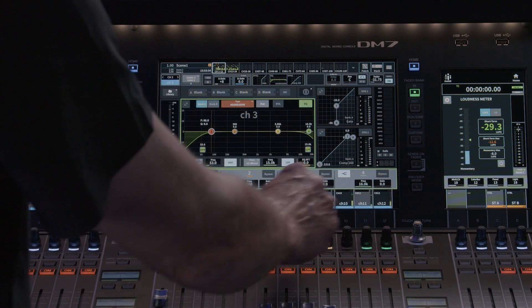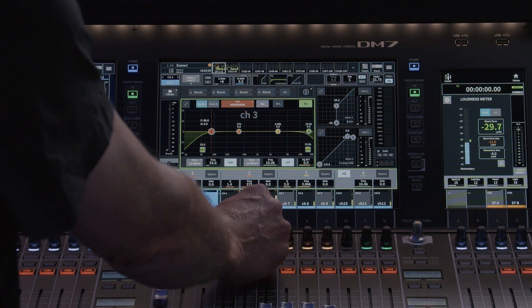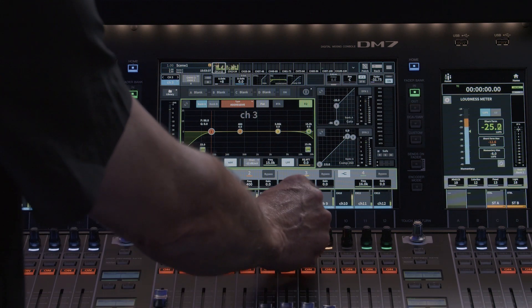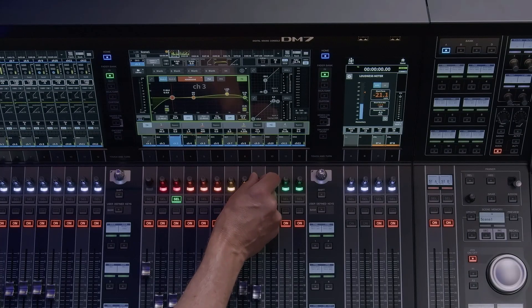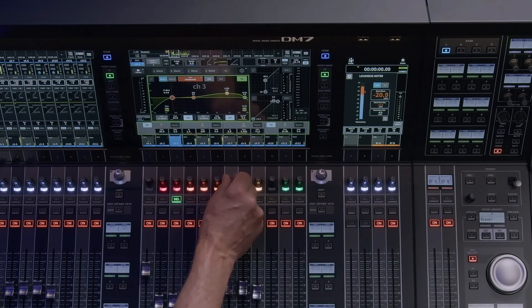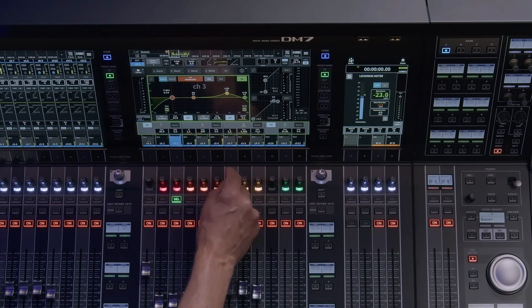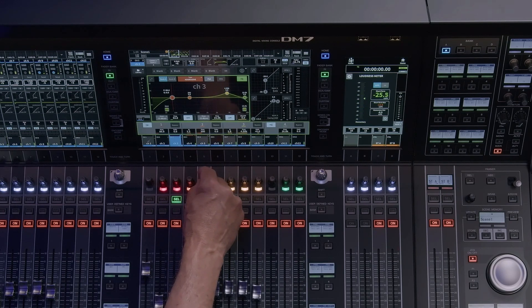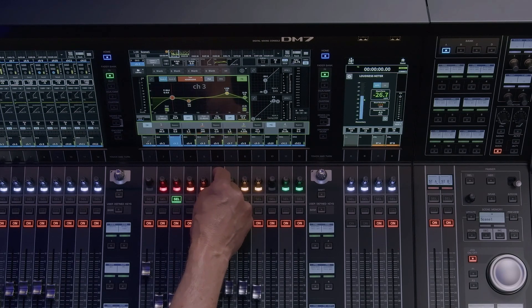Bank A and B allow you to create two separate EQ curves for comparison. Type provides access to the four EQ algorithms: Precise, Aggressive, Smooth, and Legacy.